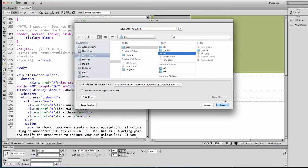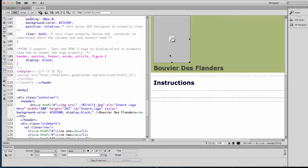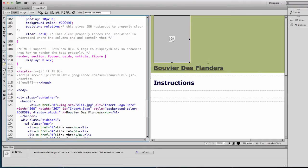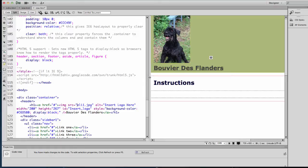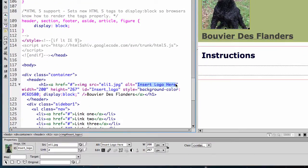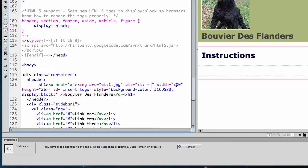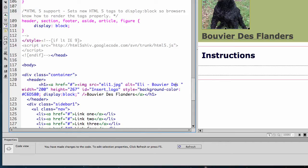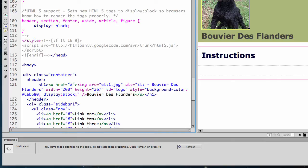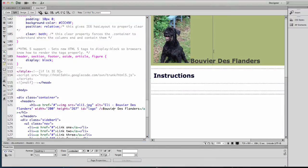I want to make sure I'm in folder 8 and that the image points locally to Eli, the one in folder 8. I don't need the alt text 'insert logo here' — I want to save 'Eli Bouvier Flandres'. It grabs the actual height and width, so that's fine. The ID should just be 'logo' and I don't want a style in here, so I'm going to delete that.